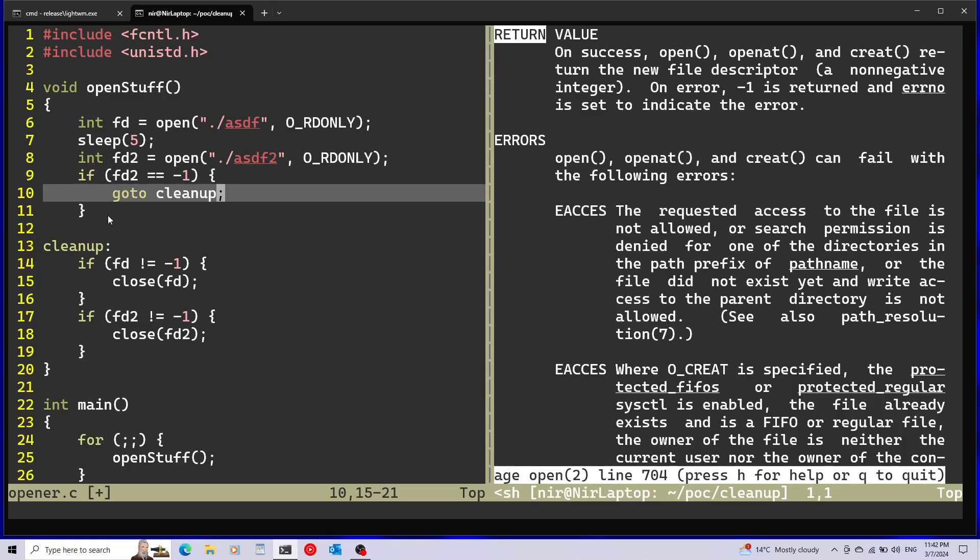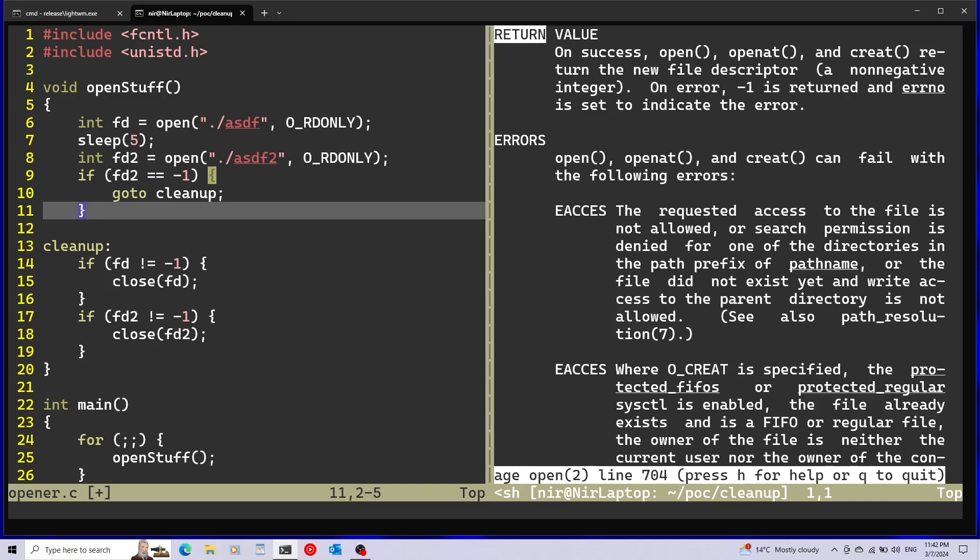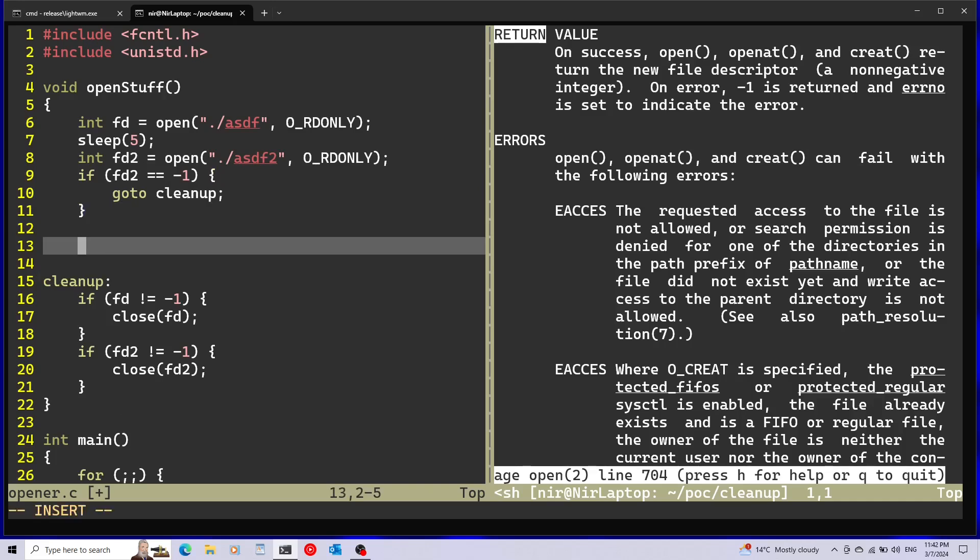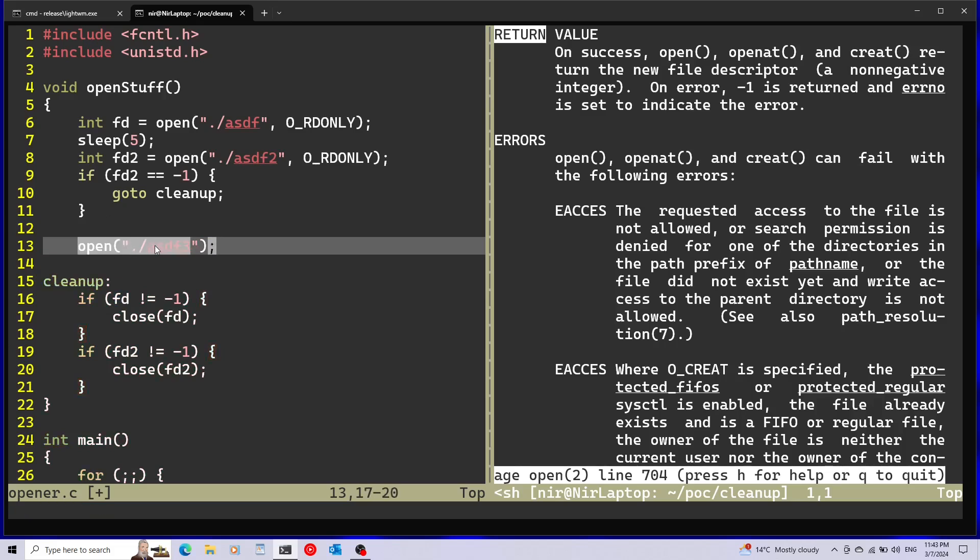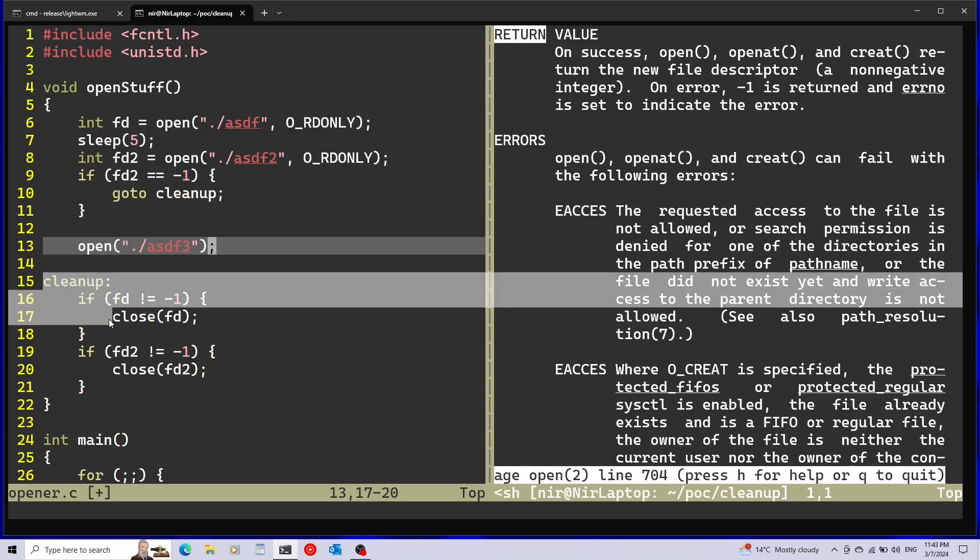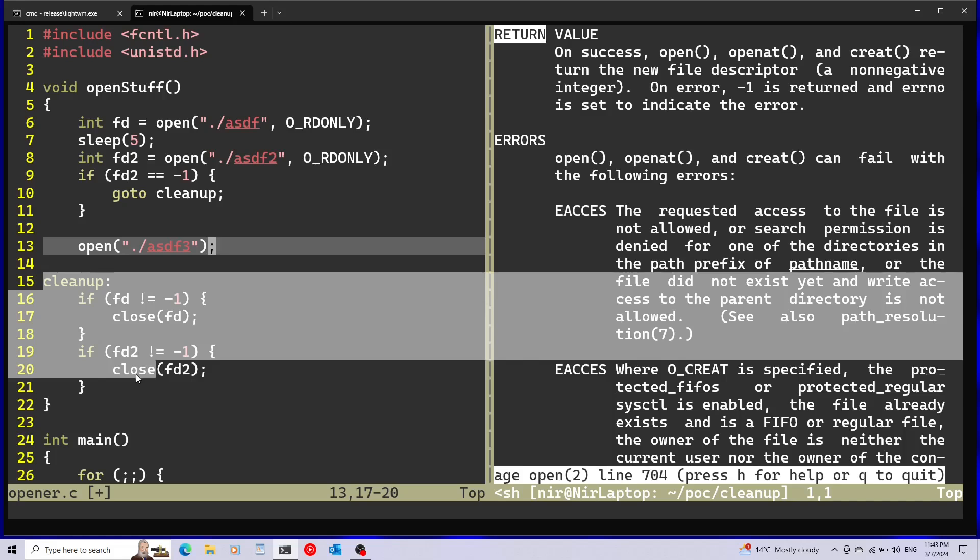Also notice that it looks a little funny that I'm calling goto cleanup and right after that we have cleanup here. But imagine you have a lot of code over here. Let's say you have another open, let's say ASDF3, and you don't want this open to happen if it failed opening the second one. So you can see how it's going to land here on goto cleanup and then it's just going to skip over and go up to this code over here.